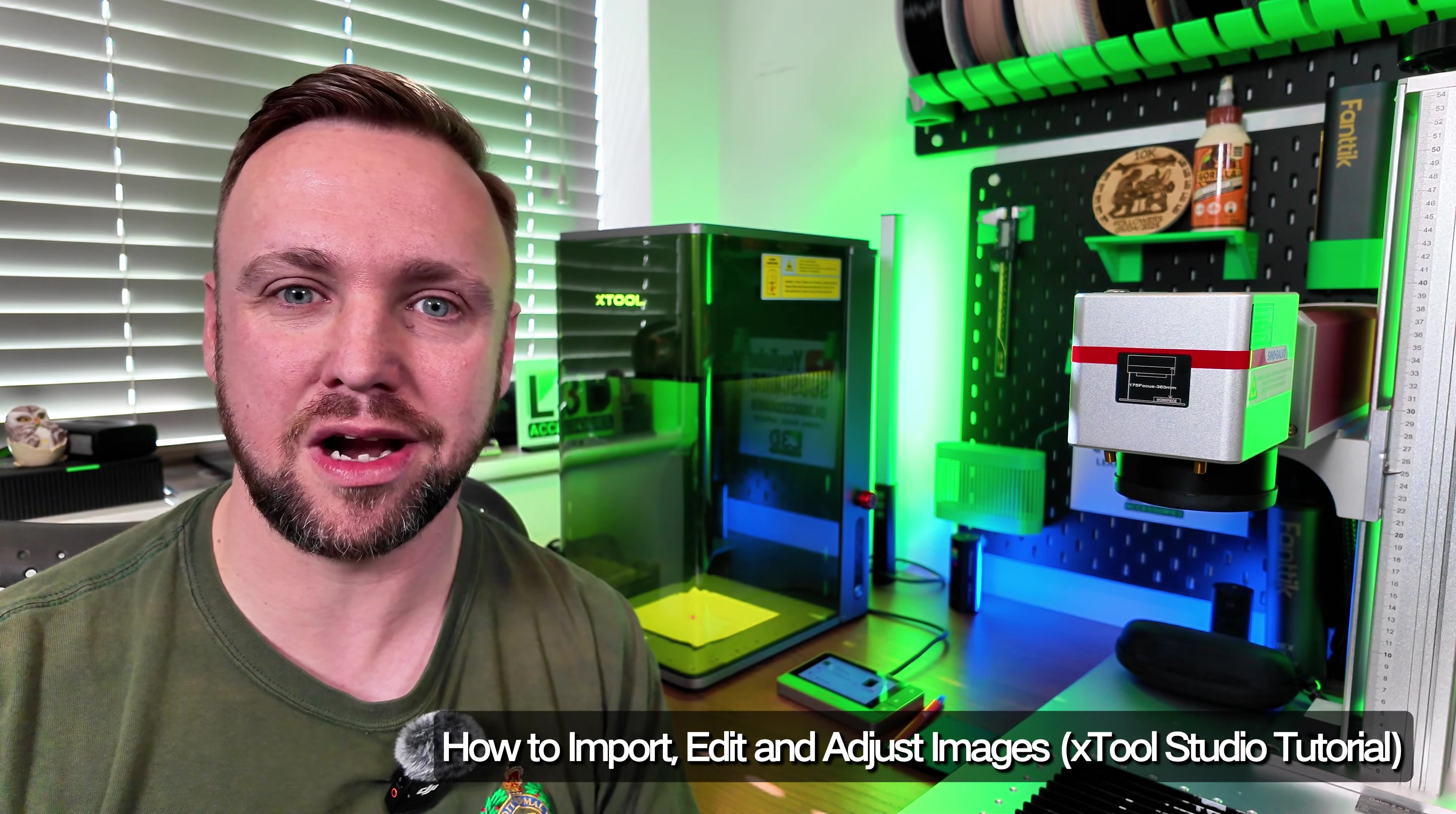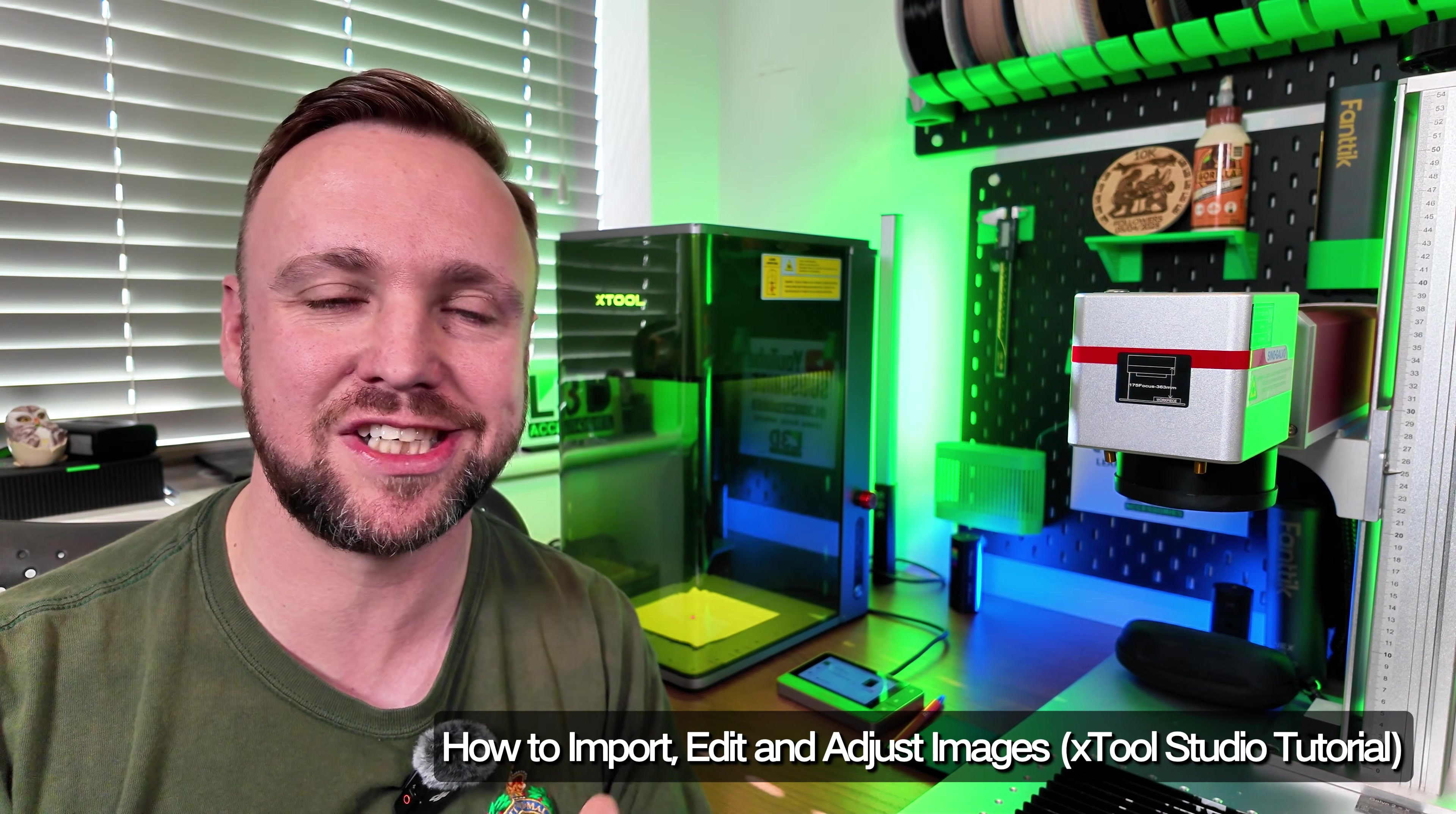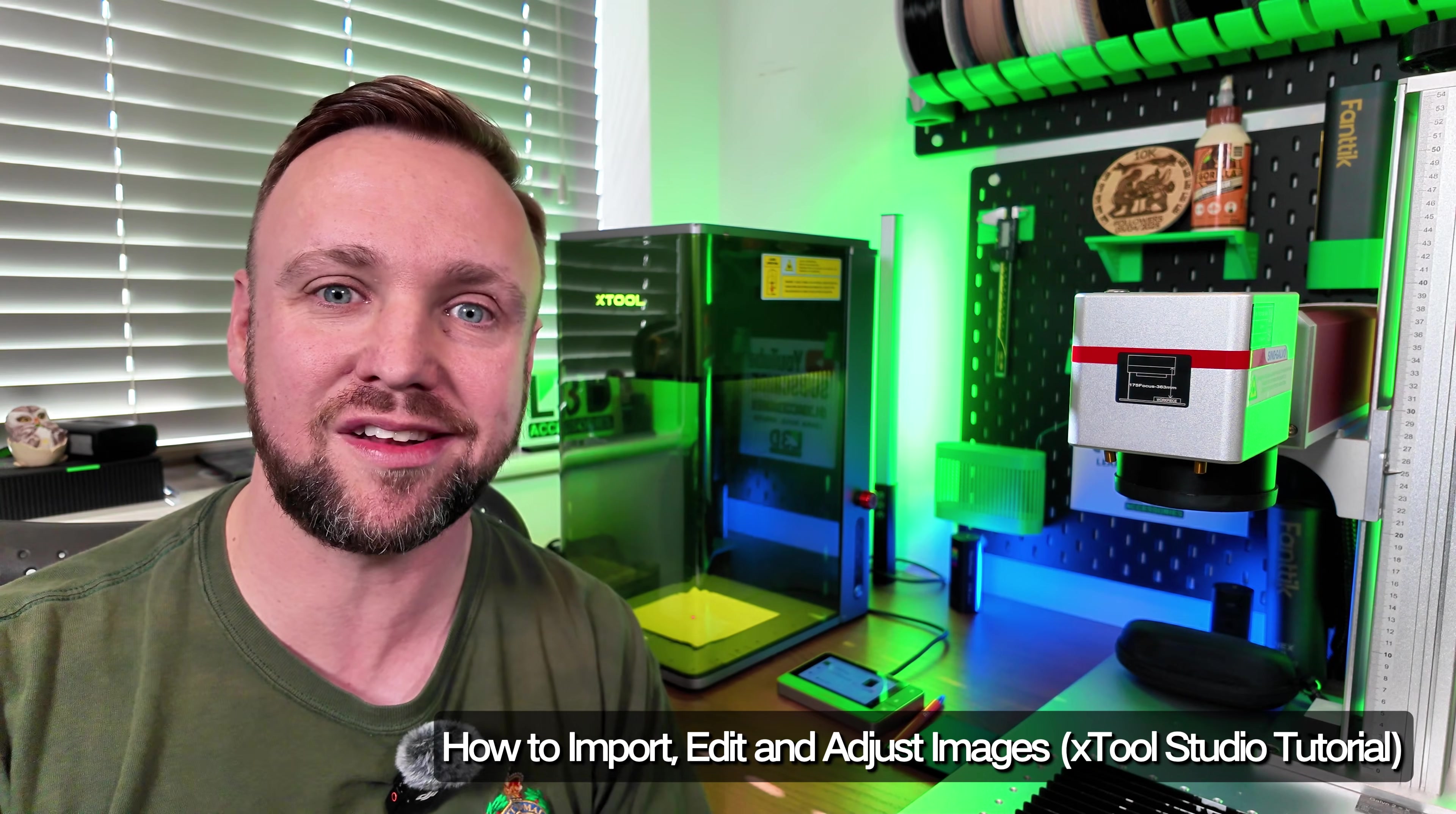One of the great things about laser engraving is you can engrave your own images onto items, but with the new Xtool Studio you might not know how to do that. It's changed a little bit since Xtool Creative Space, so in this tutorial today I'm going to show you where it's located.